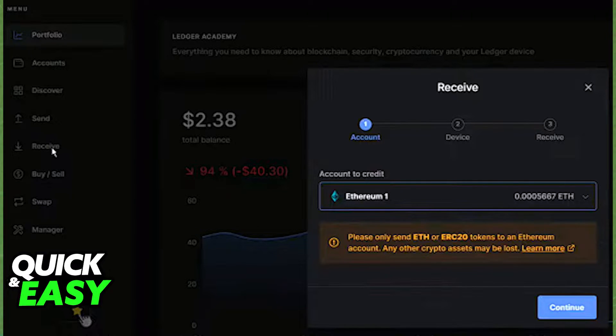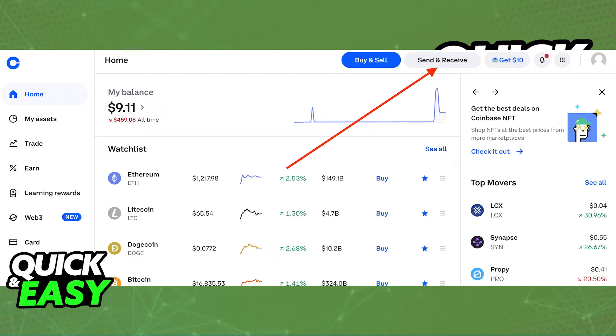After you save the wallet address for a Bitcoin wallet on your Ledger Live, go back to Coinbase.